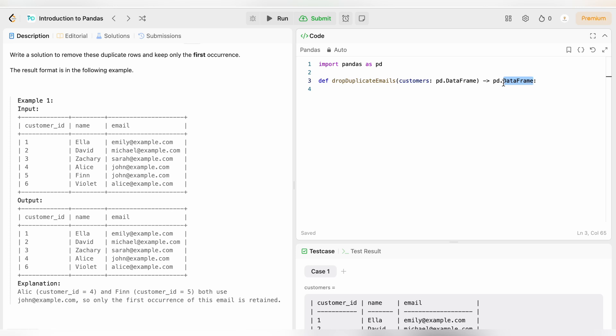Let's write the code. So to drop duplicate records in pandas we use an inbuilt method called drop_duplicates. Let's write it down. First of all we will write the data frame name which is customers.